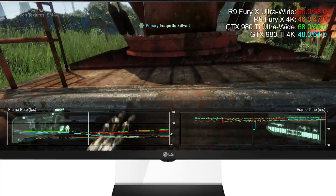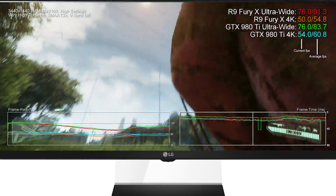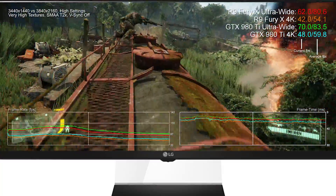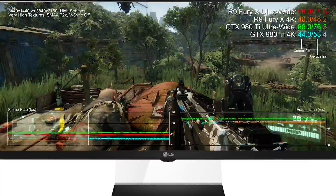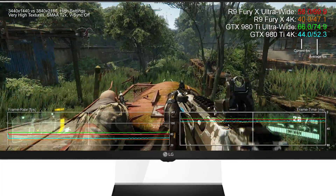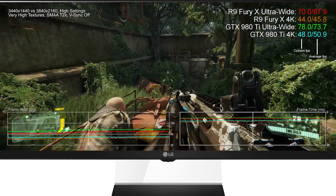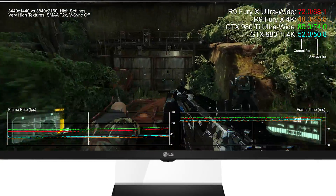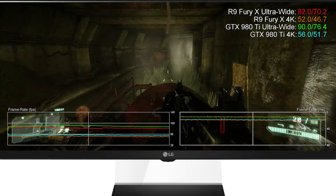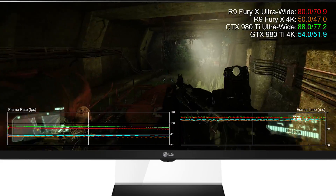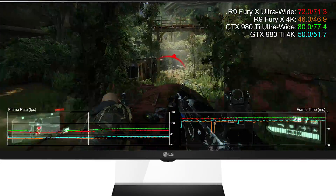Take Crysis 3 for example. At 4K, the R9 Fury X averages out at 49.2 fps in our benchmark sequence running at high settings — not bad, the gameplay is playable overall, but that is an average and dips in performance are really felt. At 3440 by 1440 ultra-wide, frame rate averages leap up to 77 fps on the same settings, and that's a truly transformative leap. With the GTX 980 Ti the increase in performance is similarly impressive, with the drop to ultra-wide 1440p also seeing a 55% boost, just like the Fury X.